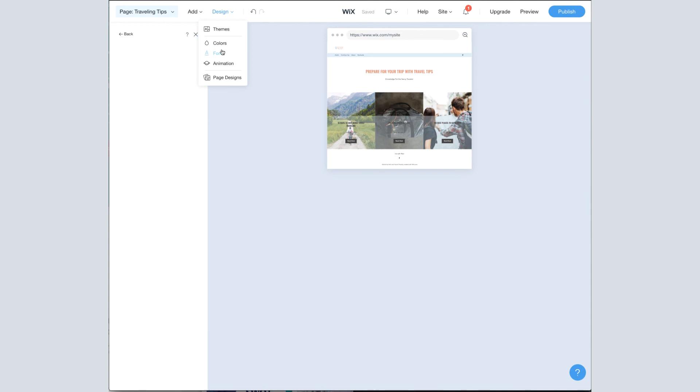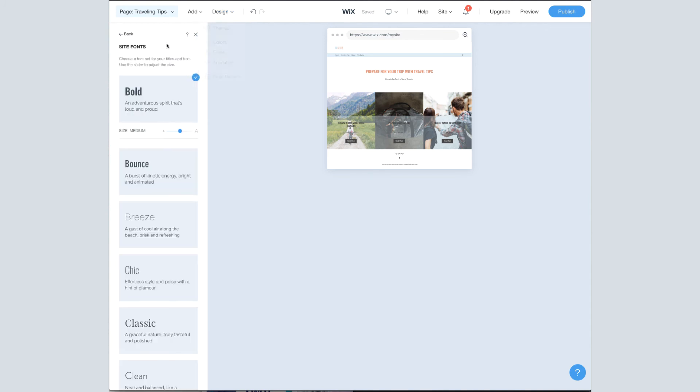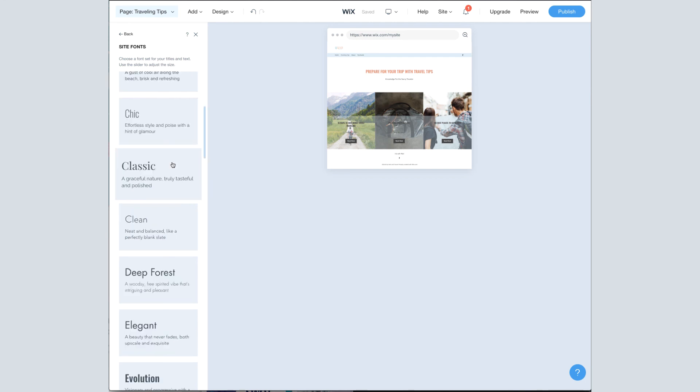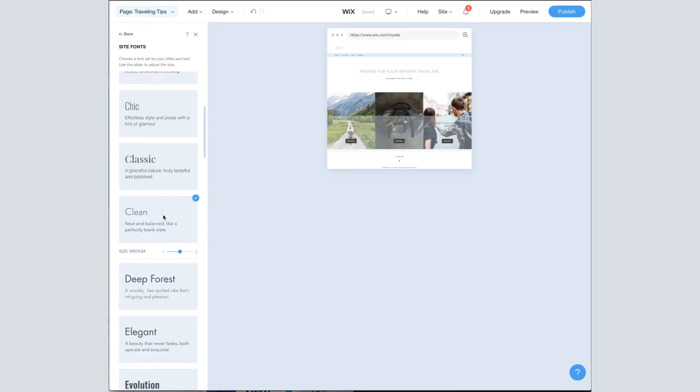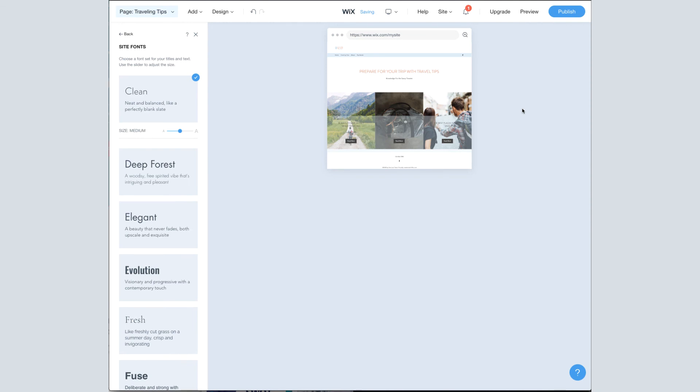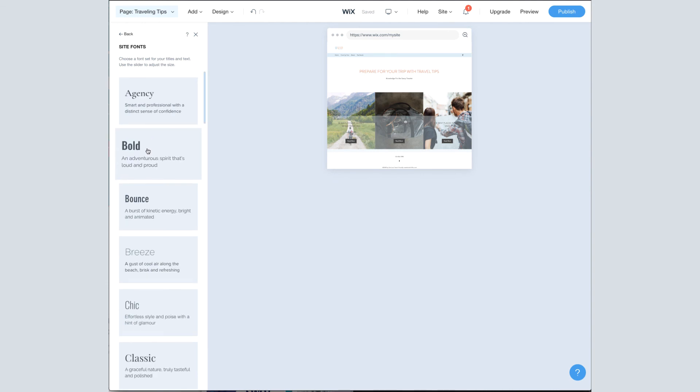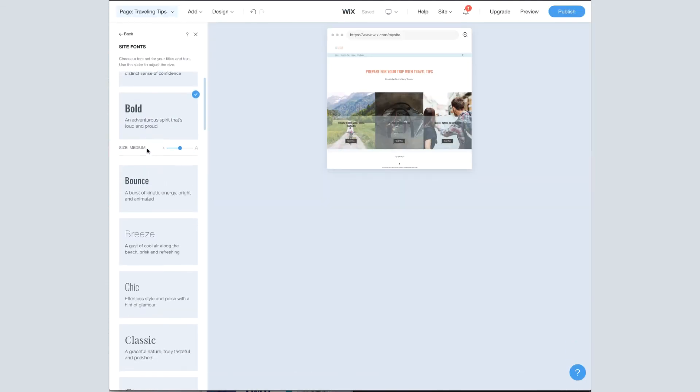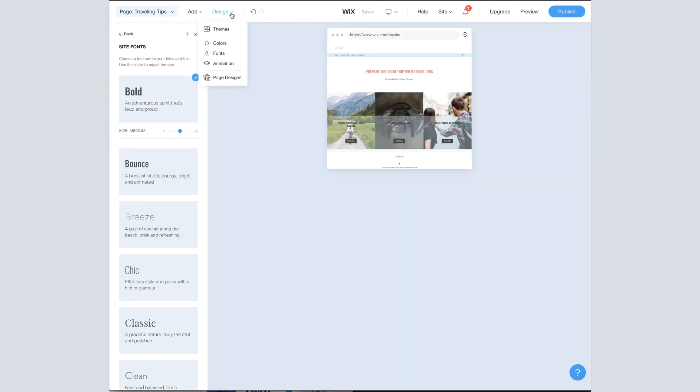Next up, fonts. So we had originally chosen the bold theme when we created this site. And you can tell that's the fonts I'm on. I can switch to, let's switch to clean and see what happens. This is a really nice way of being able to change the look across your site, but still keeping it all together. I like the original bold that it was with, so I'm going to keep it there.